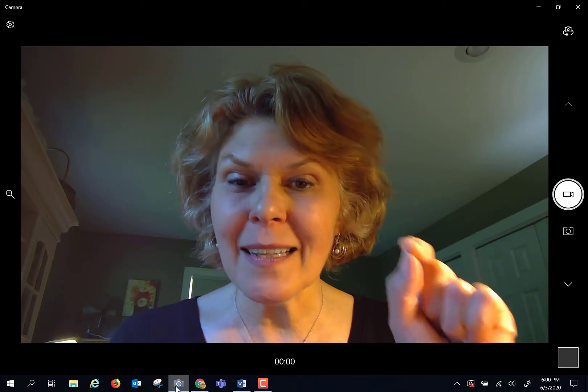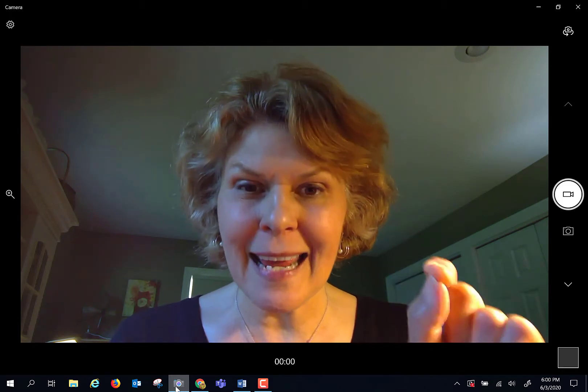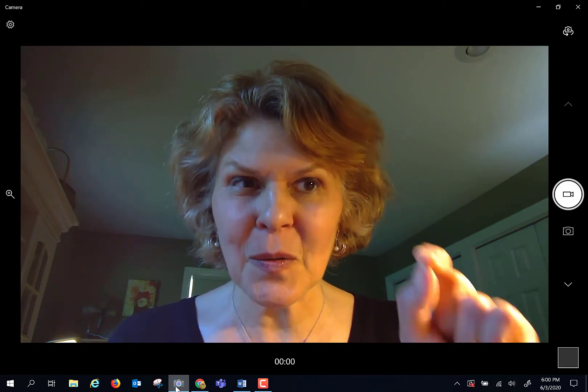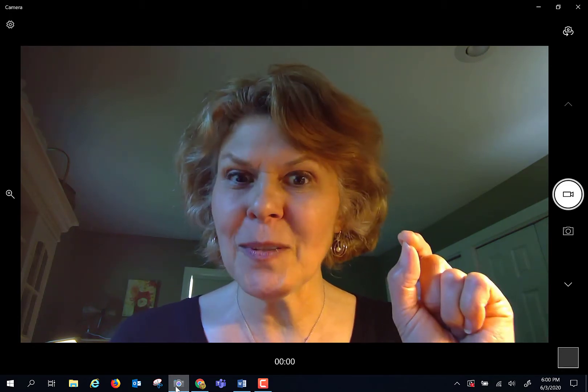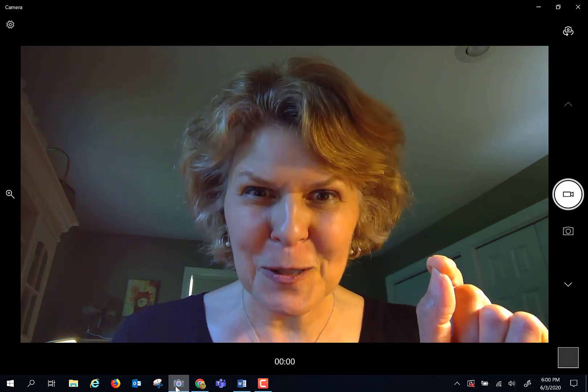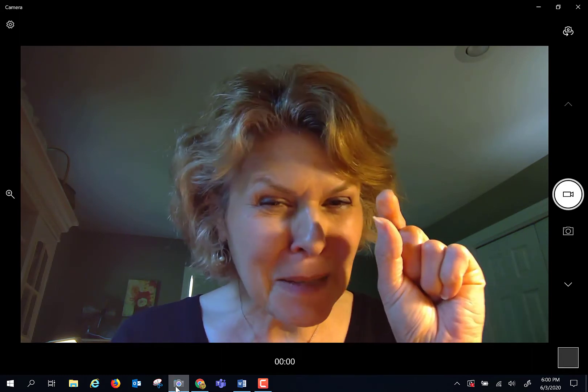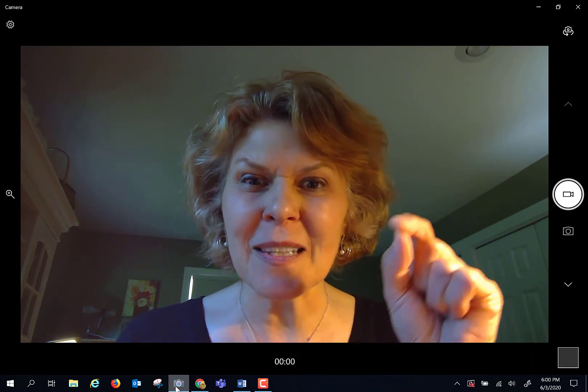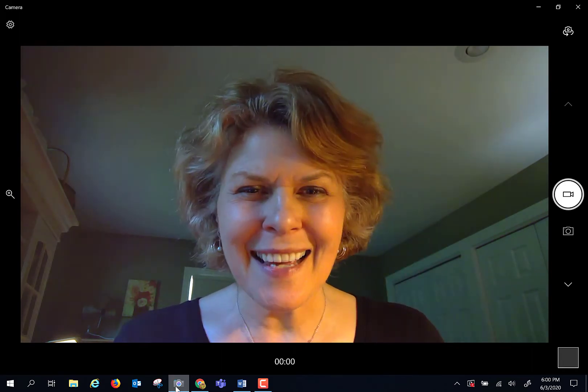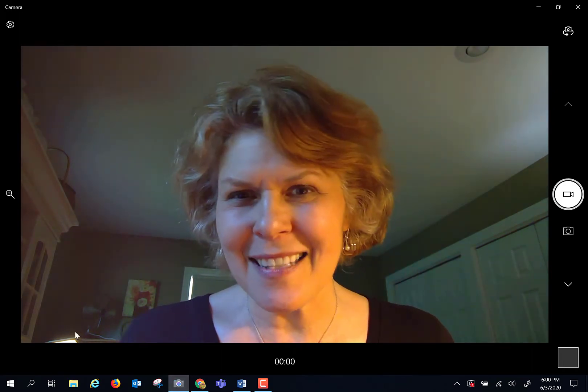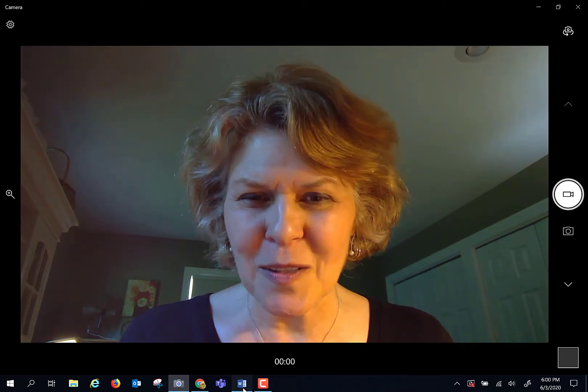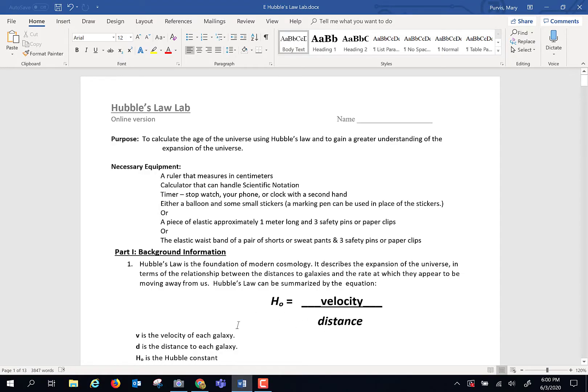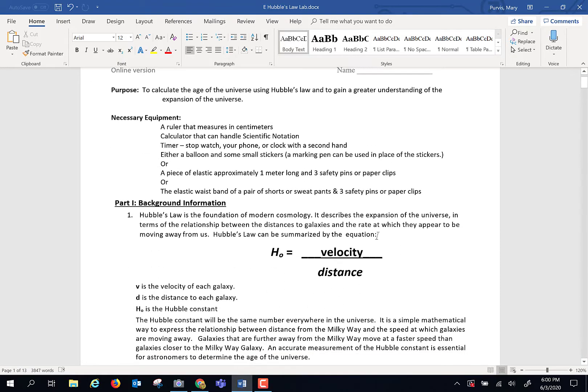The goal in the lab today is to come up with the age of the universe. Tiny baby version of it, but show you the process, and I think that's kind of cool. So here's what's up. This is Hubble's law. This is Hubble's constant.